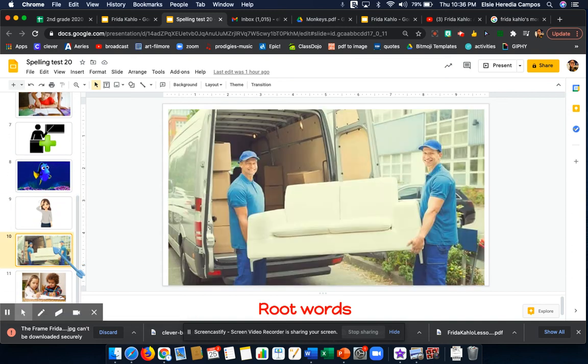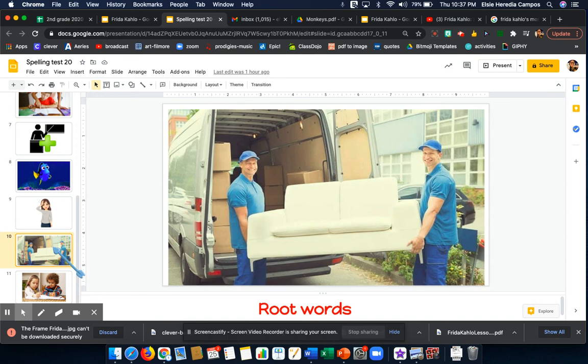Word number 9 is movers. Movers. The movers helped us load the furniture into the truck. Movers.